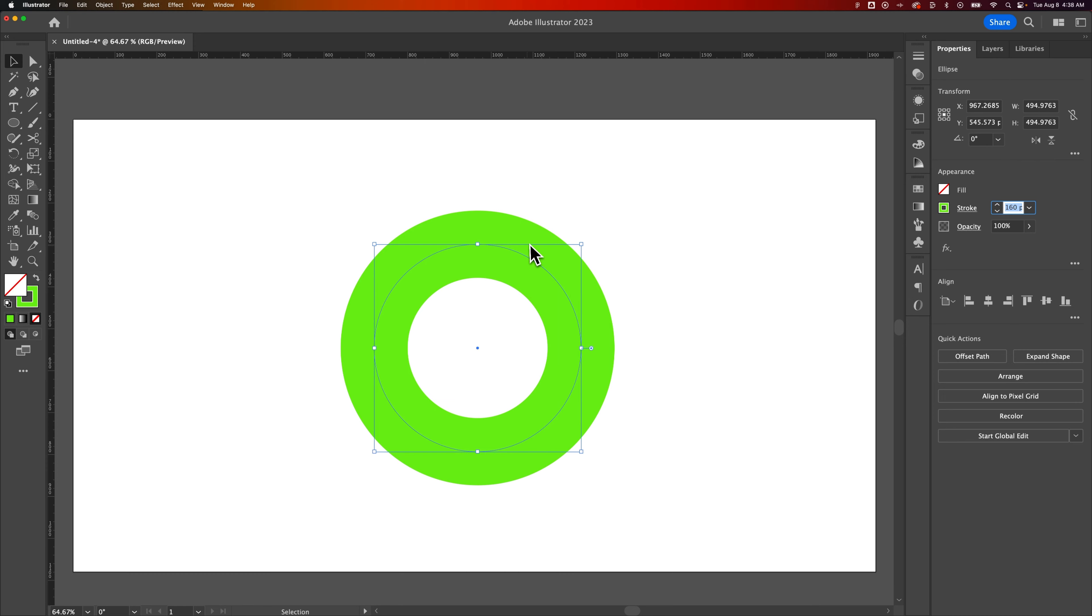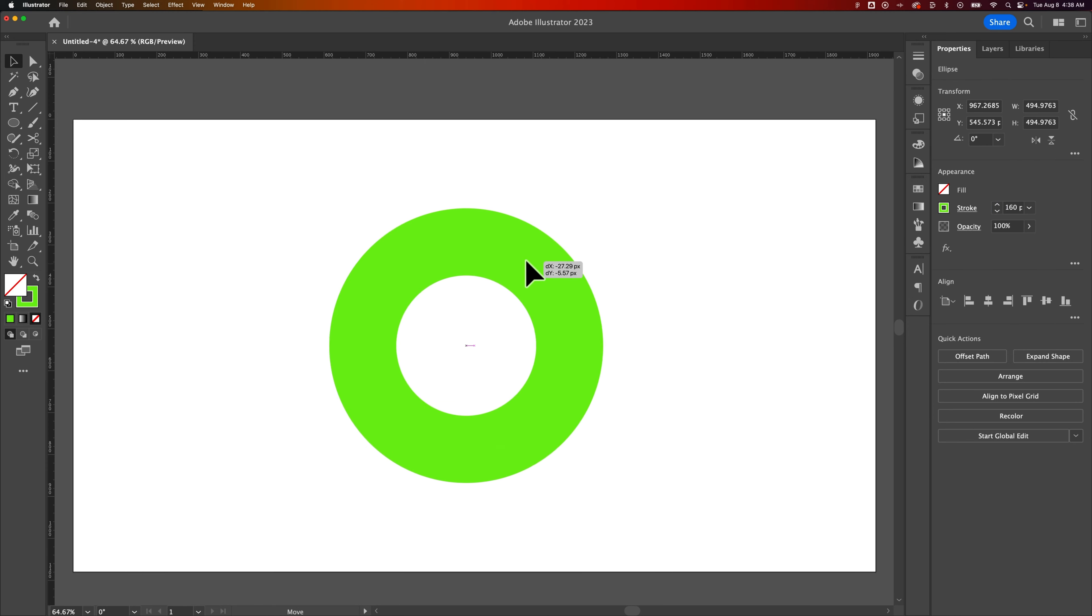What if I wanted that to be my shape? I didn't want it to be a stroke anymore. You need to expand the stroke. By expanding the stroke, we create a shape out of it.